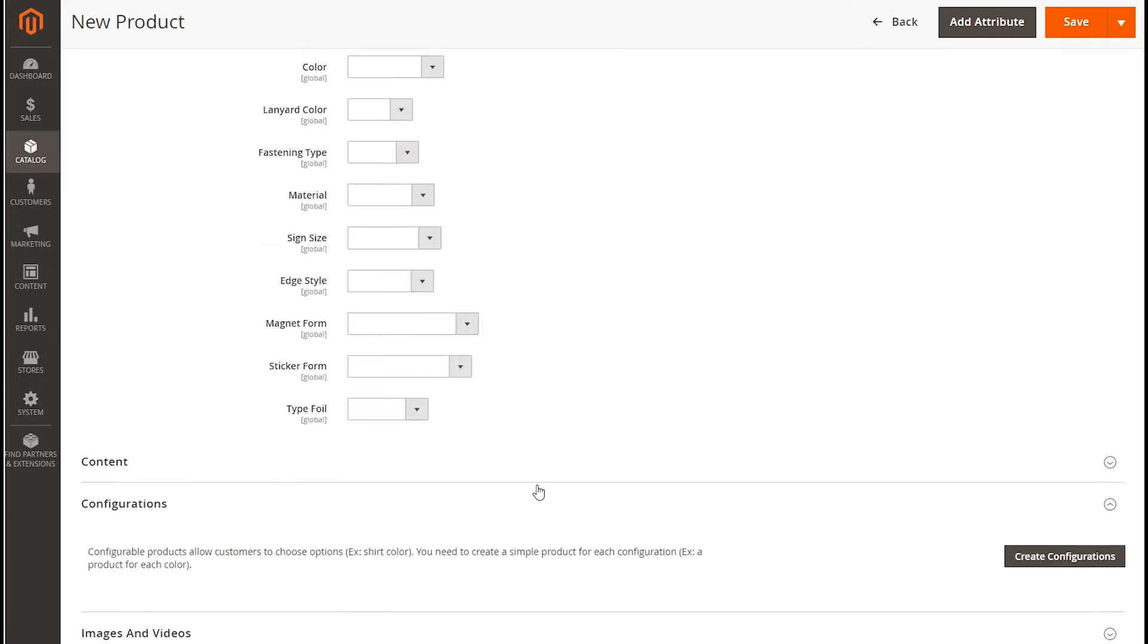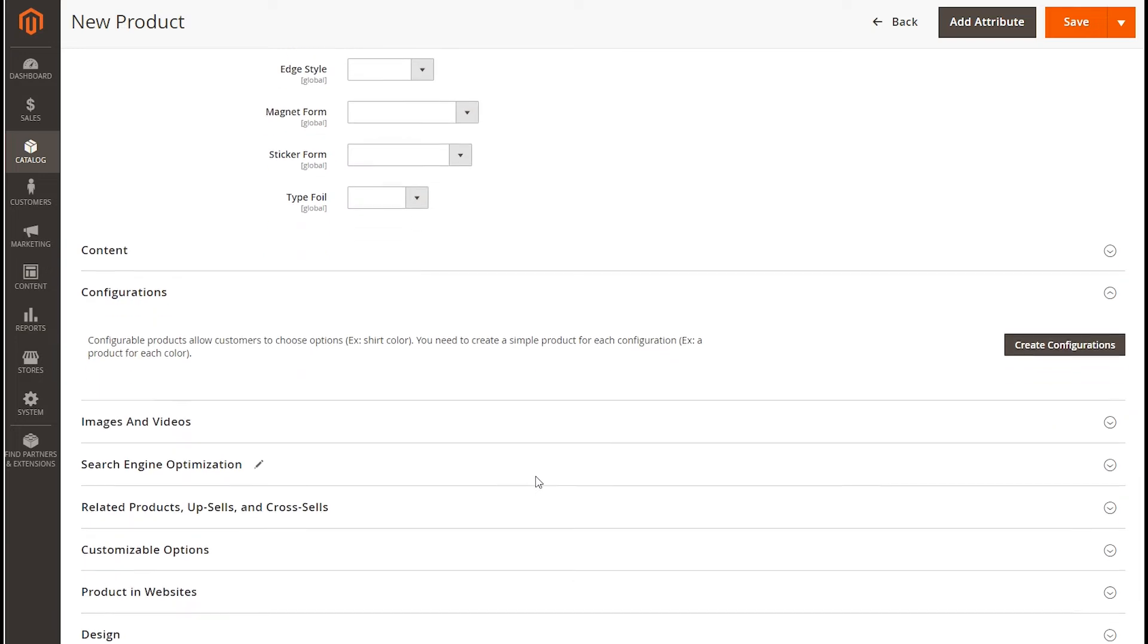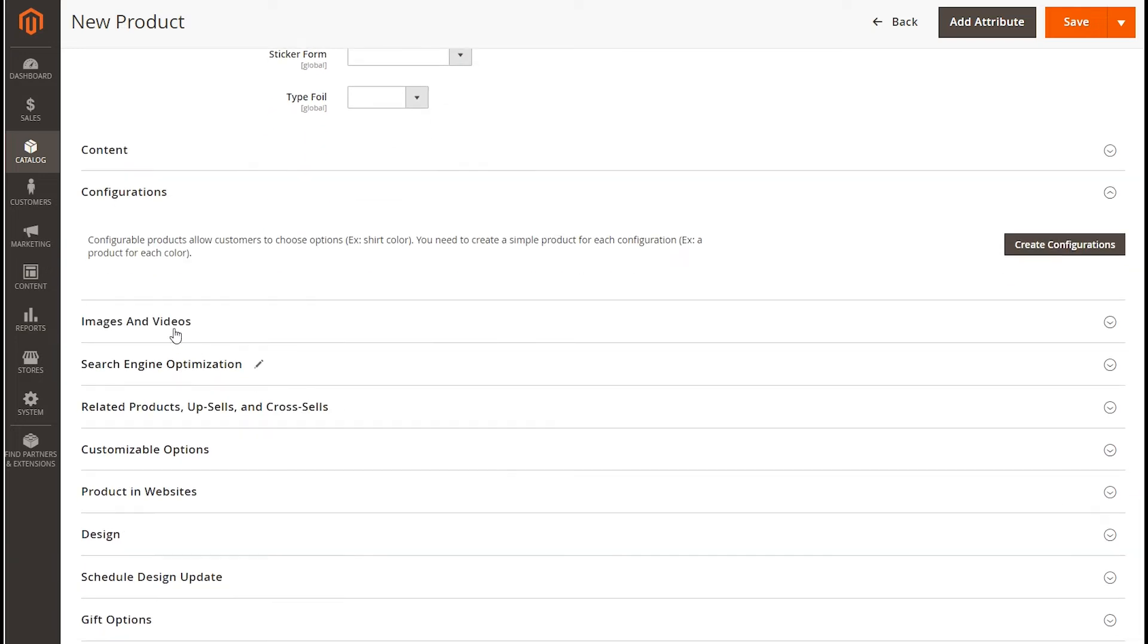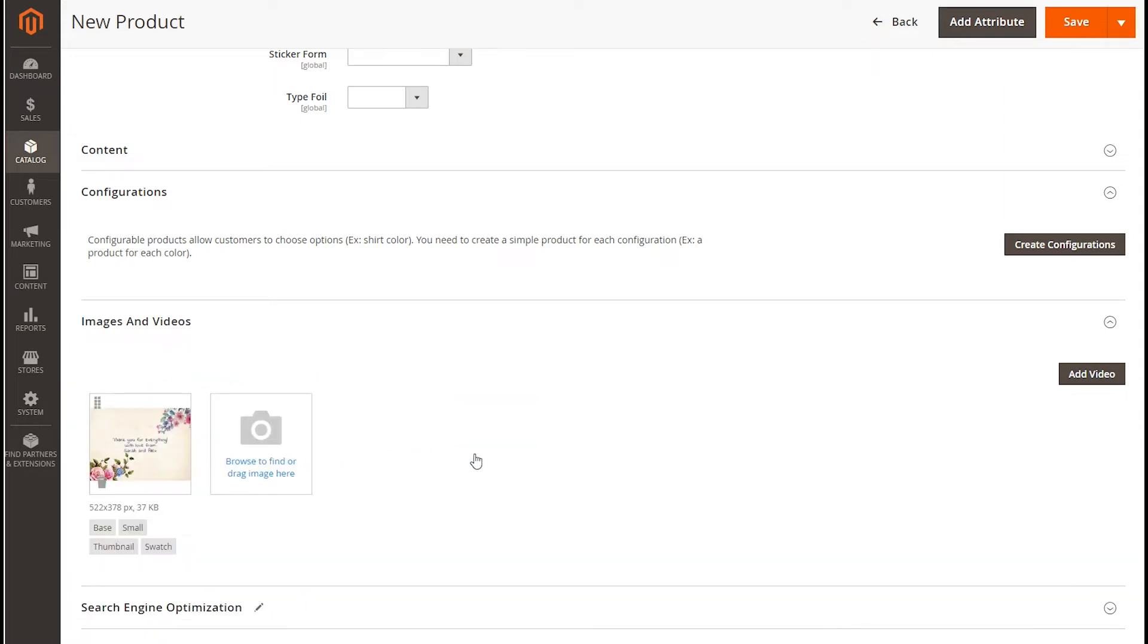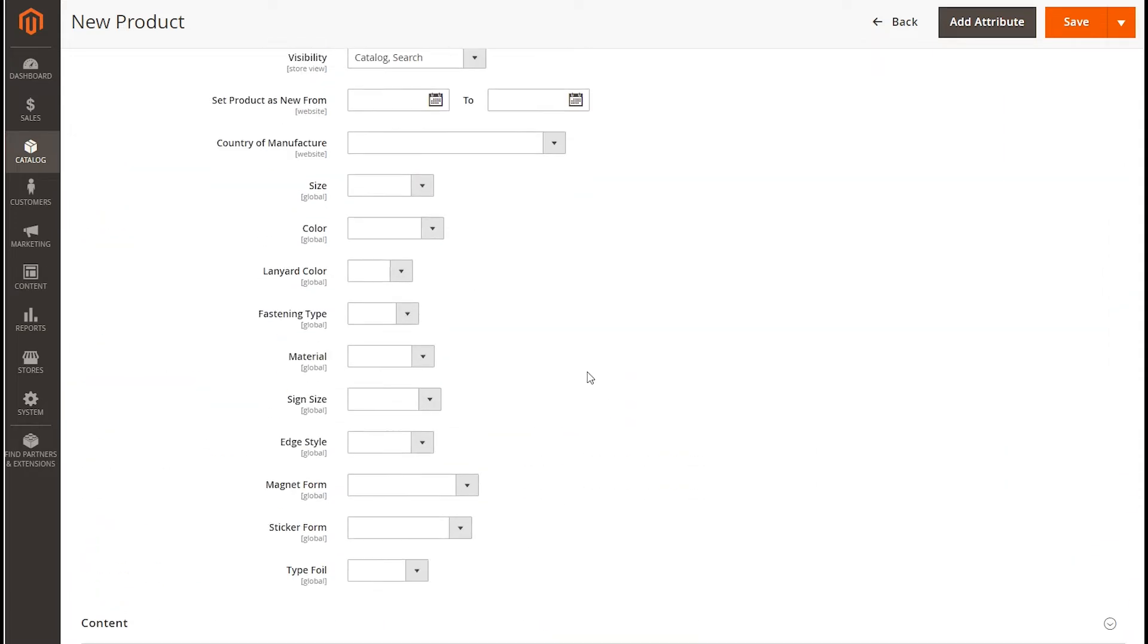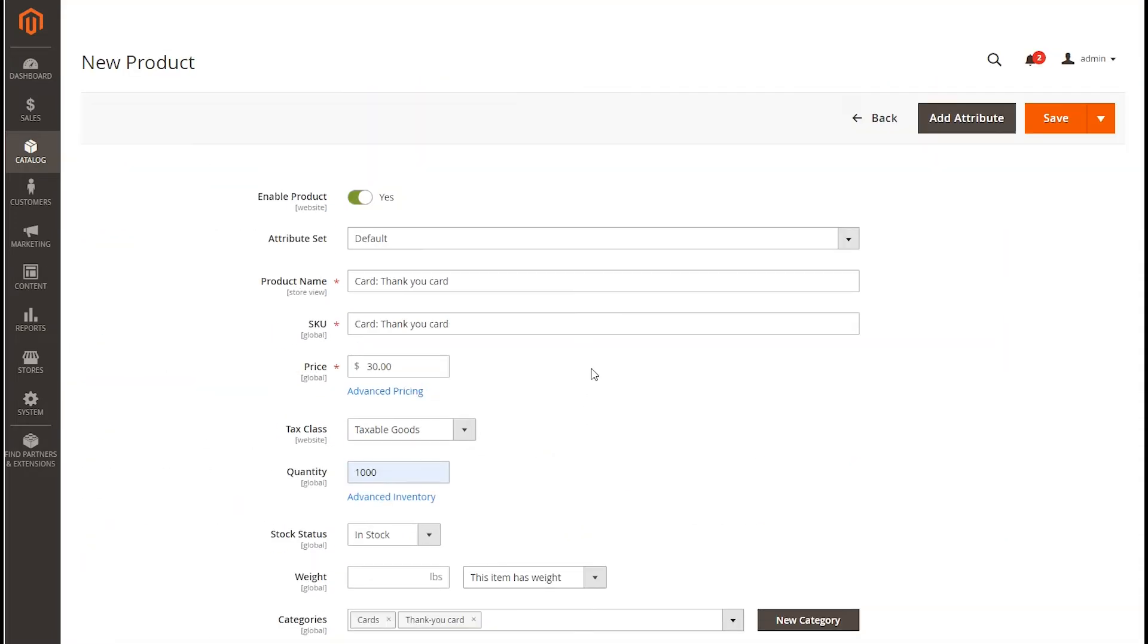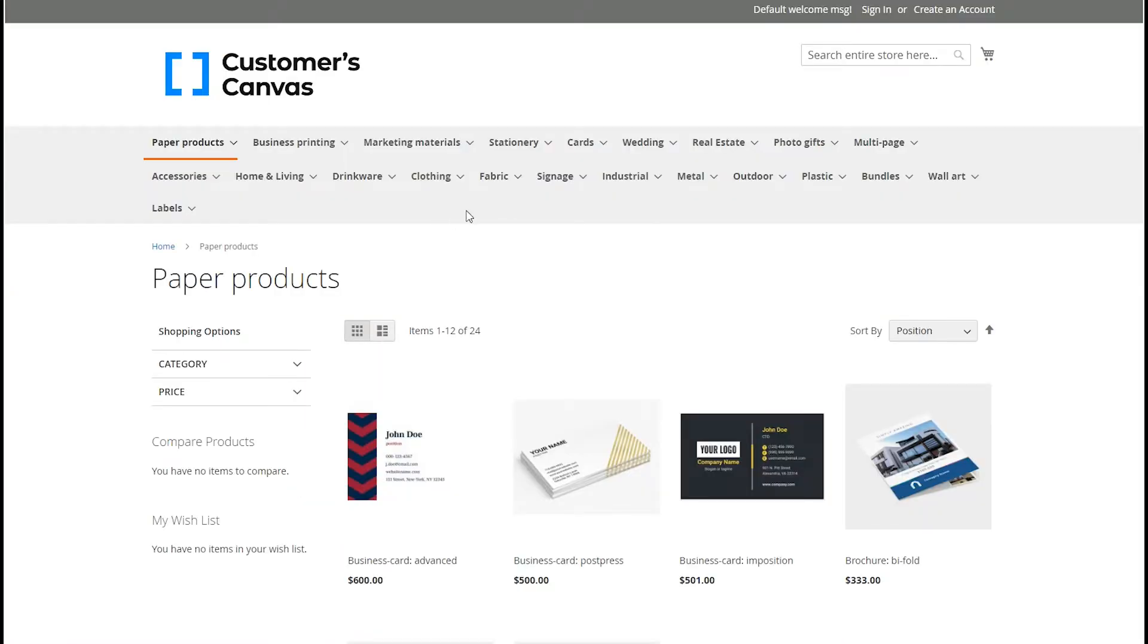To add an image, scroll down the form to Images and Videos, click Browse to find or drag image here, and select the image file.